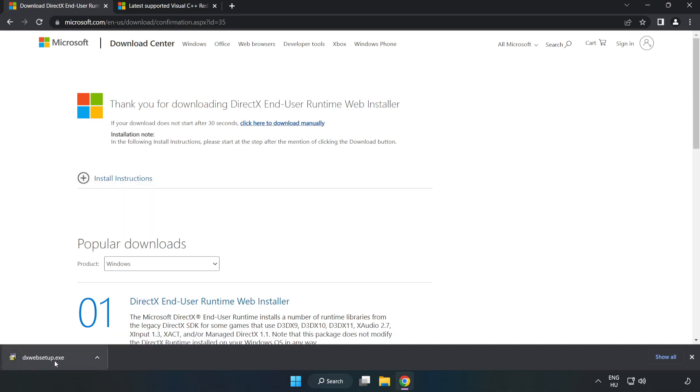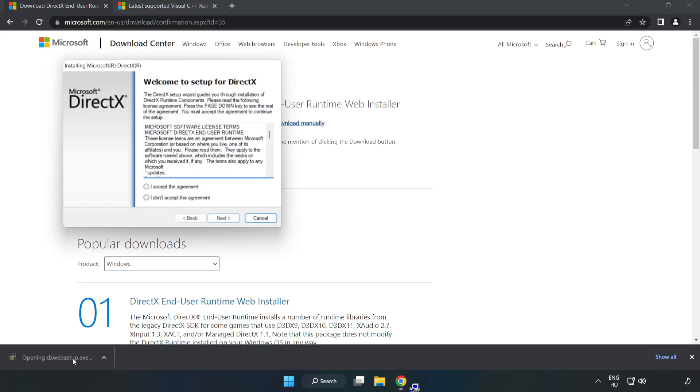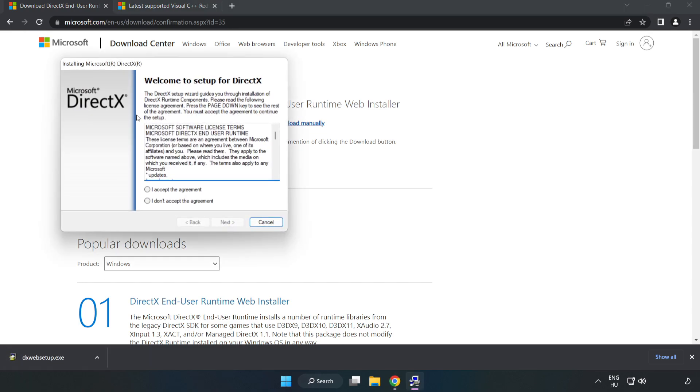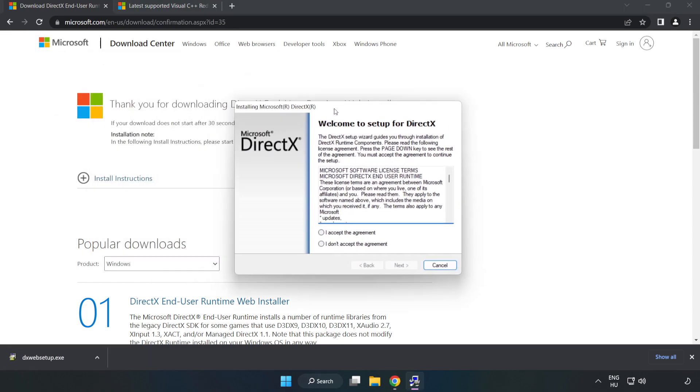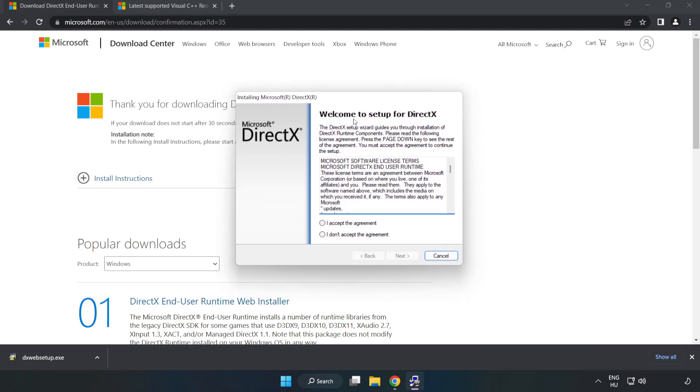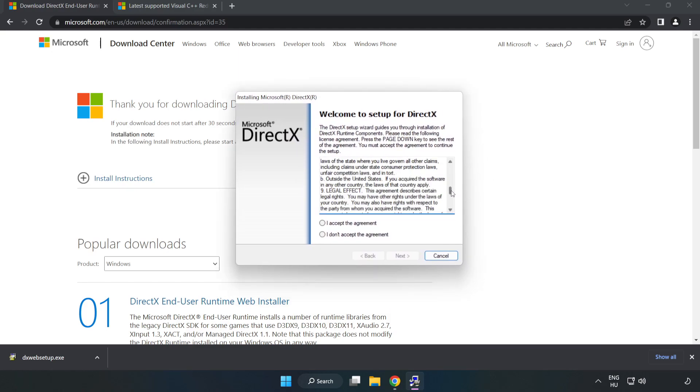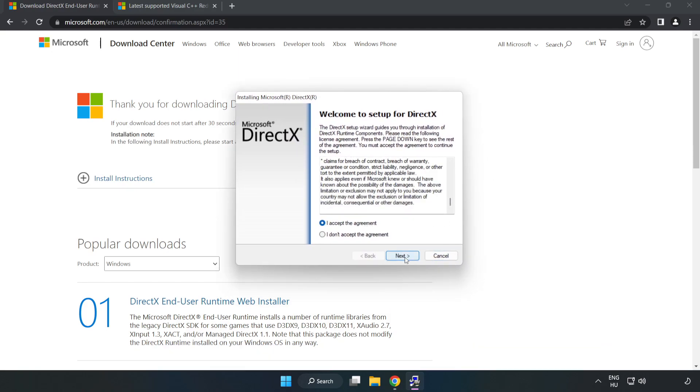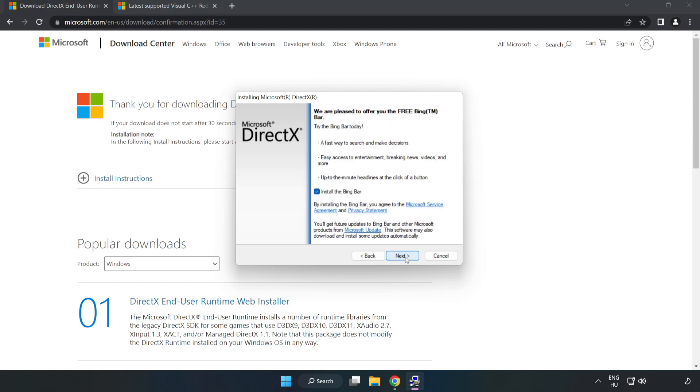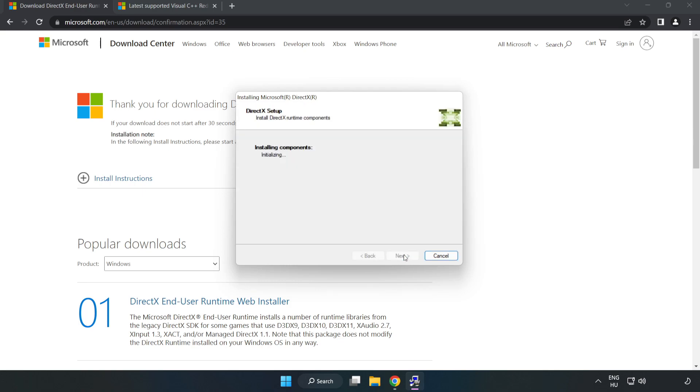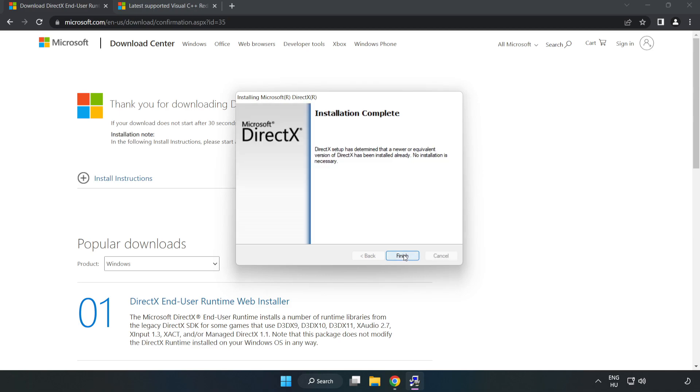Install the downloaded file. Click I Accept the Agreement and click Next. Uncheck Install the Bing Bar and click Next. Installation complete, click Finish.